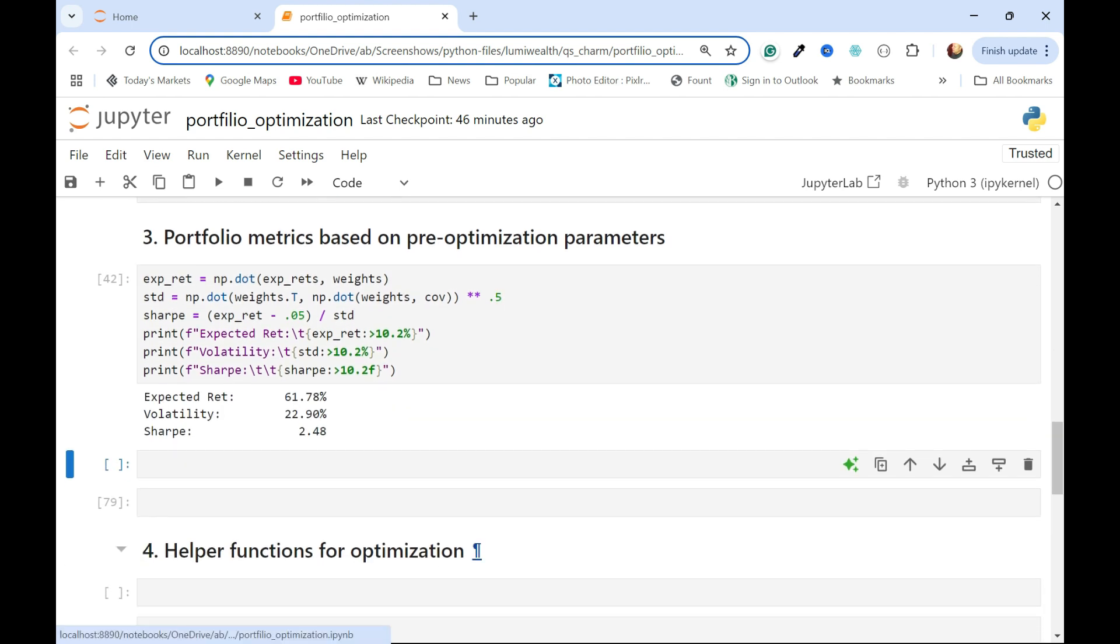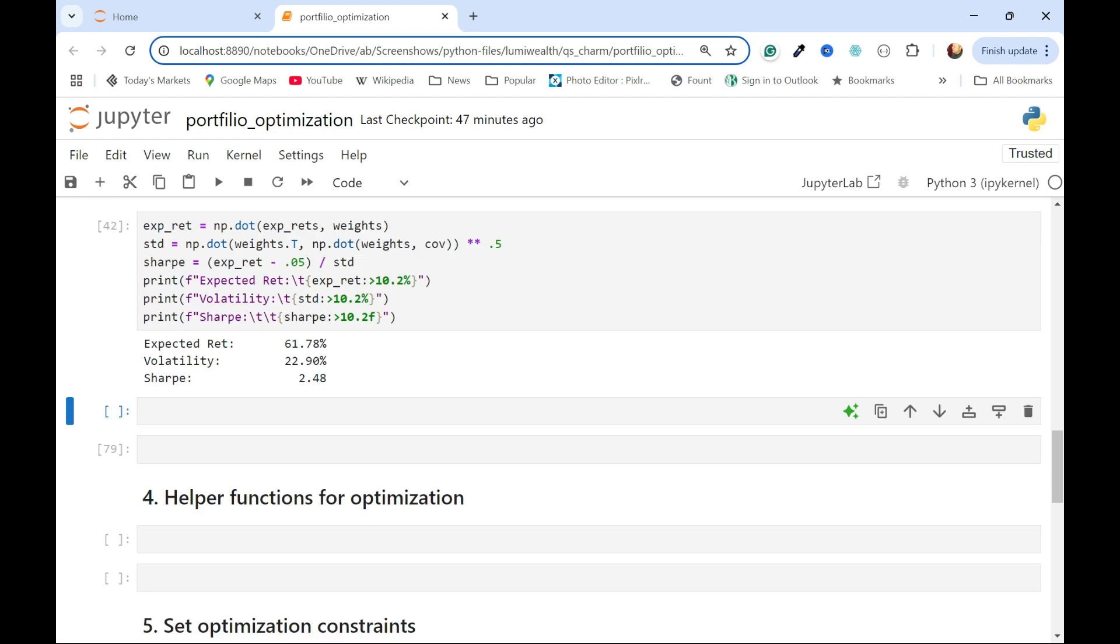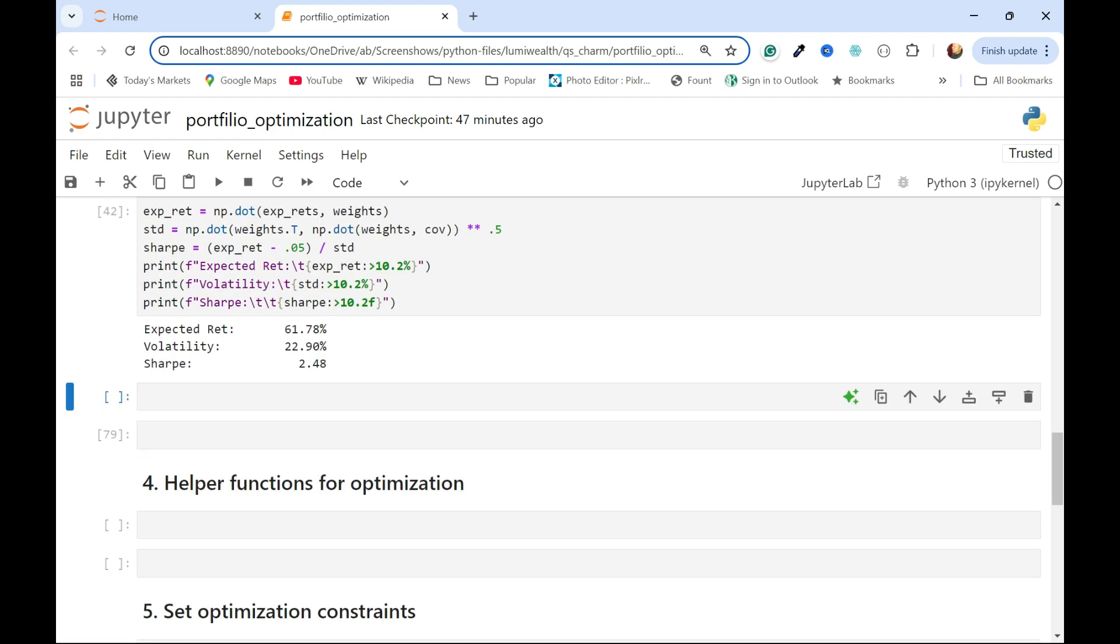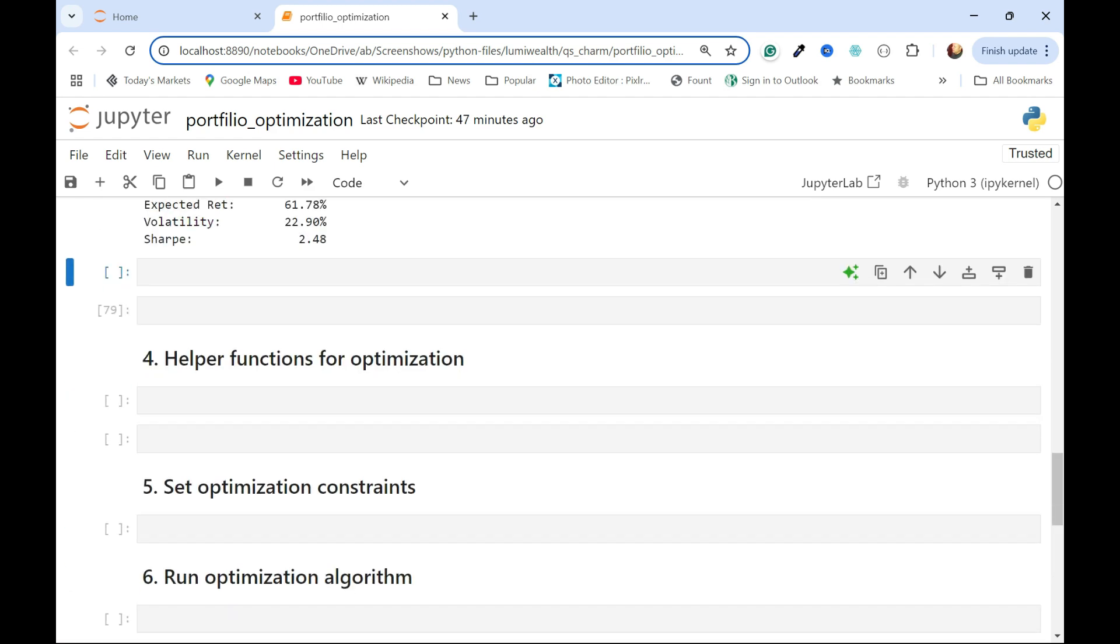Volatility, about 23%, and then we get basically two and a half percent points of return for every percent unit of risk we're taking. So that's what we have at a baseline. Now we're ready to move on after all these preliminaries, and see if we can go ahead and use the optimization algorithm.